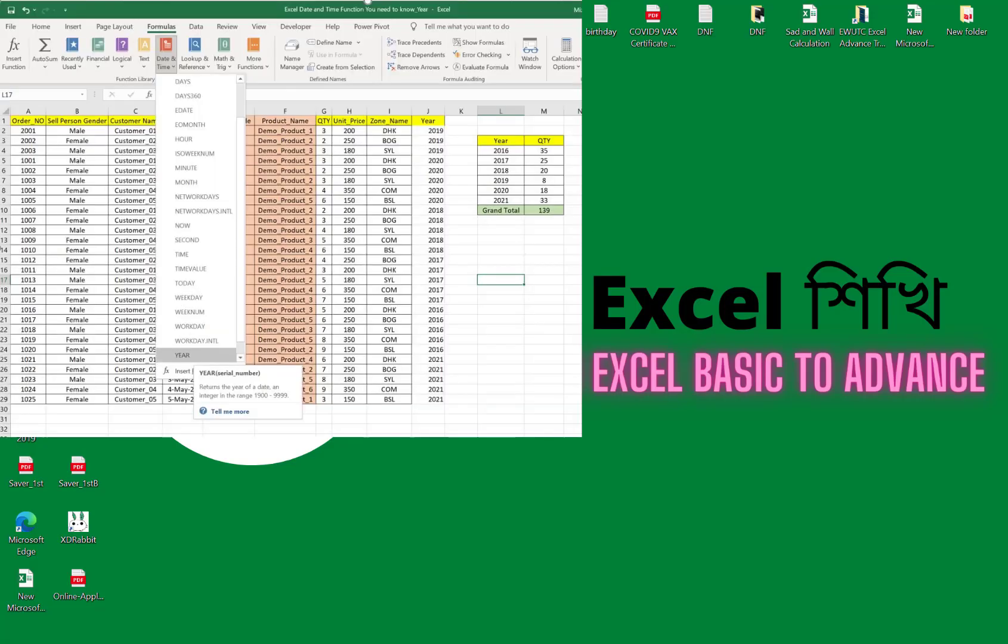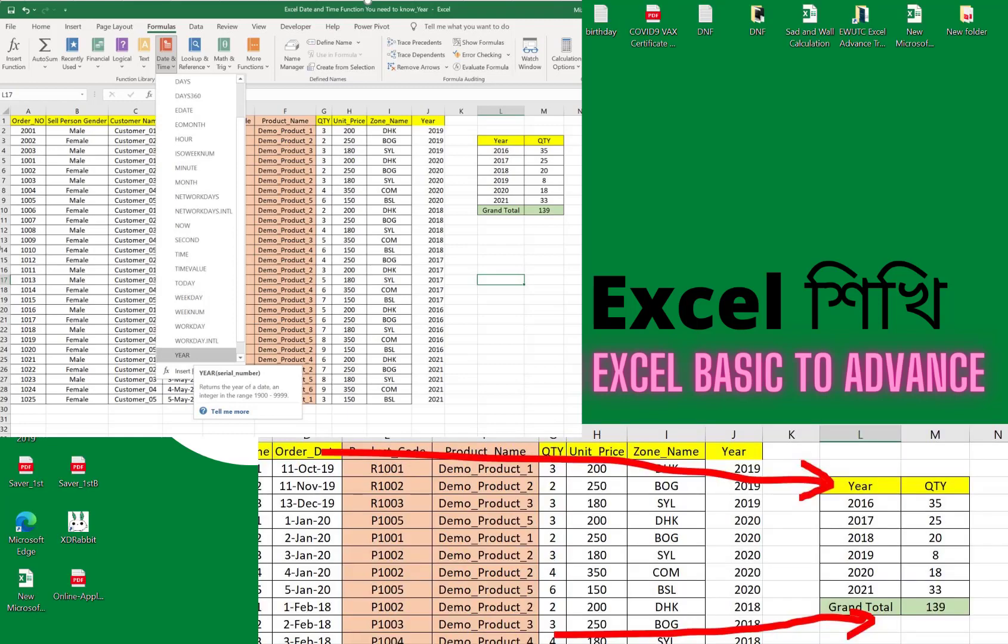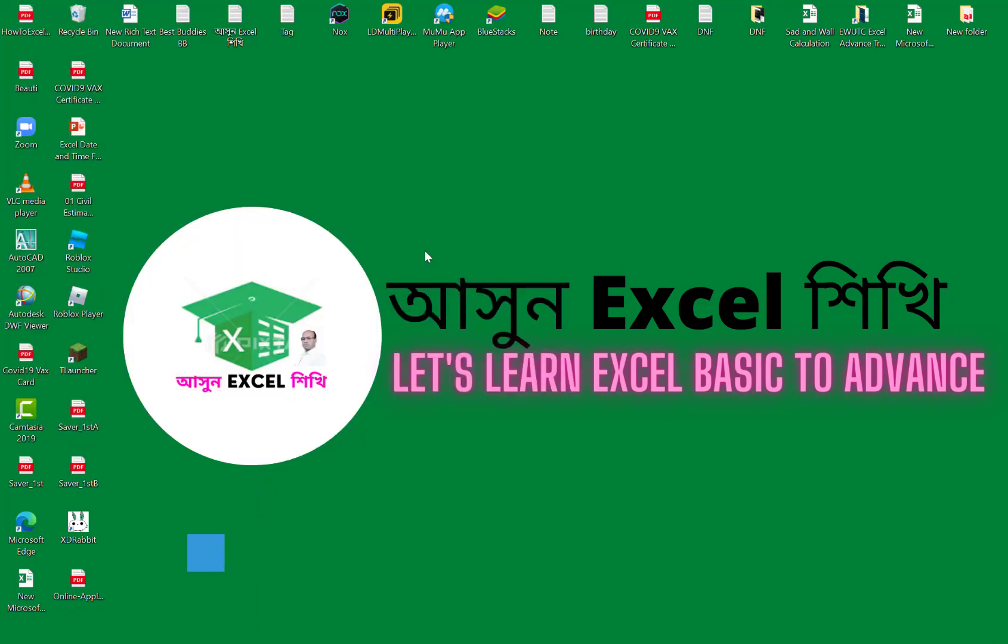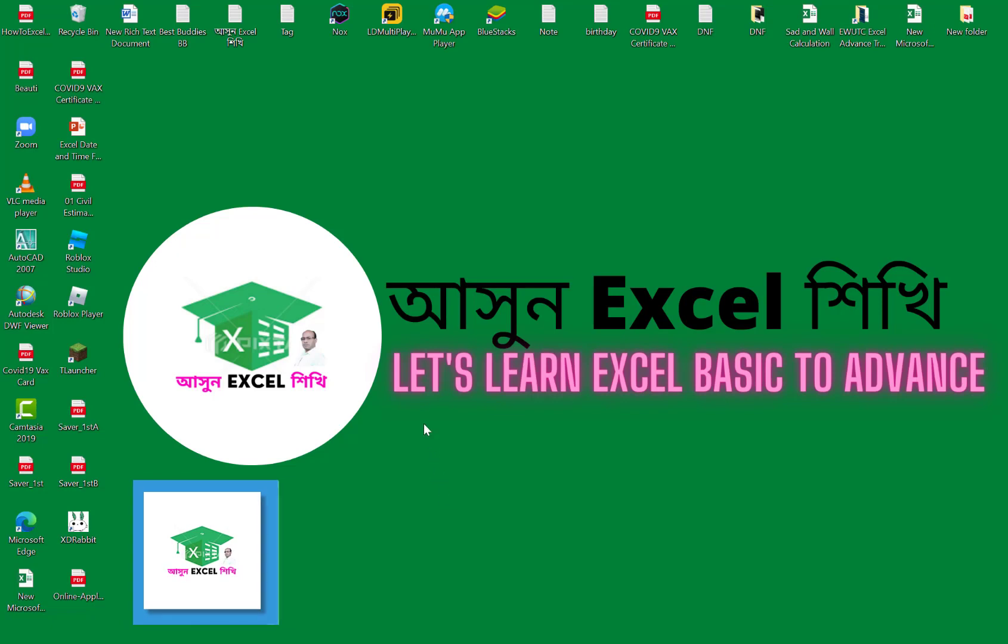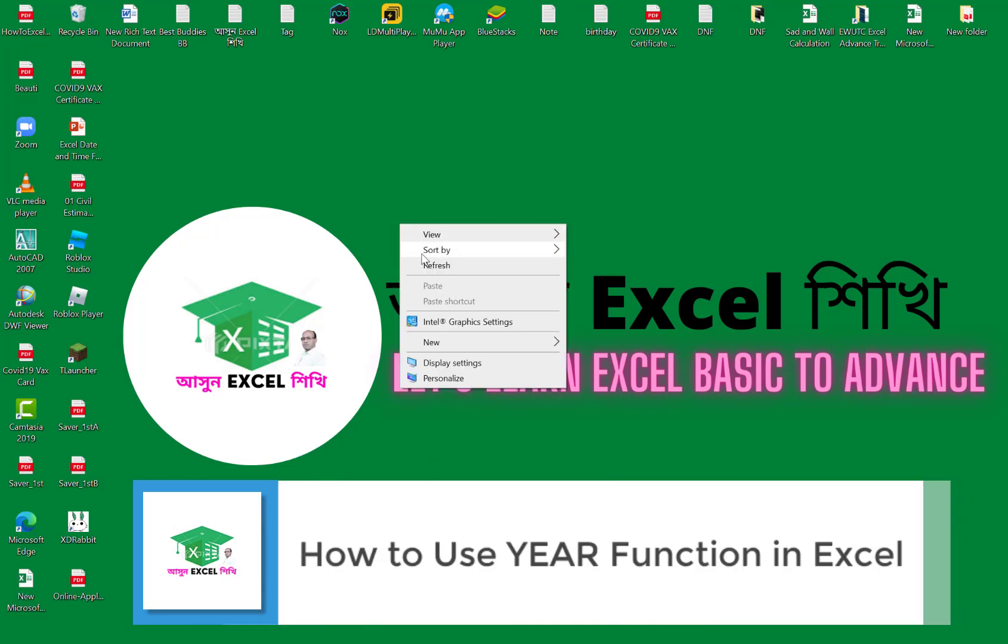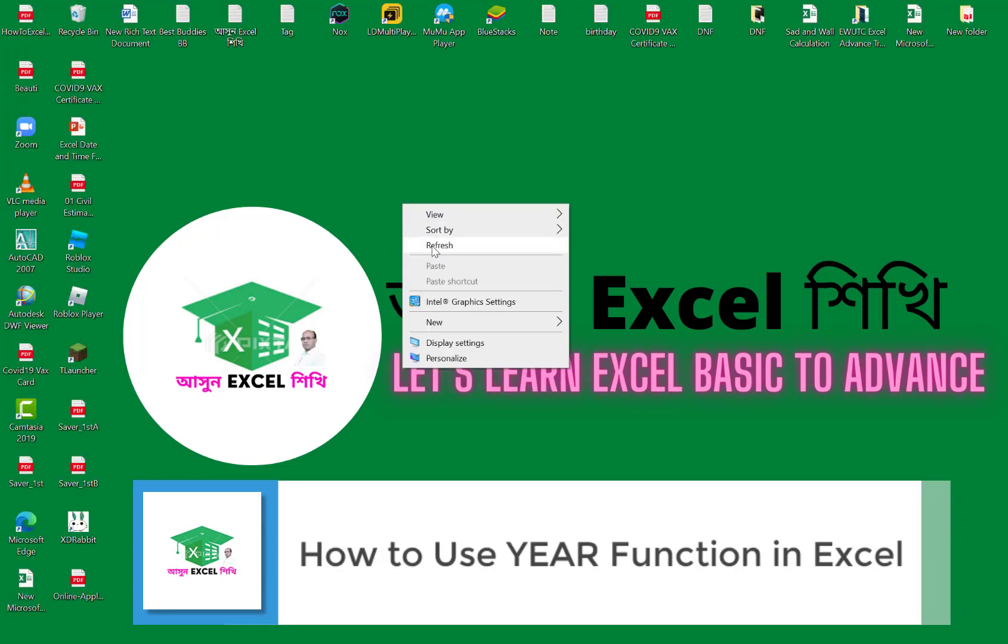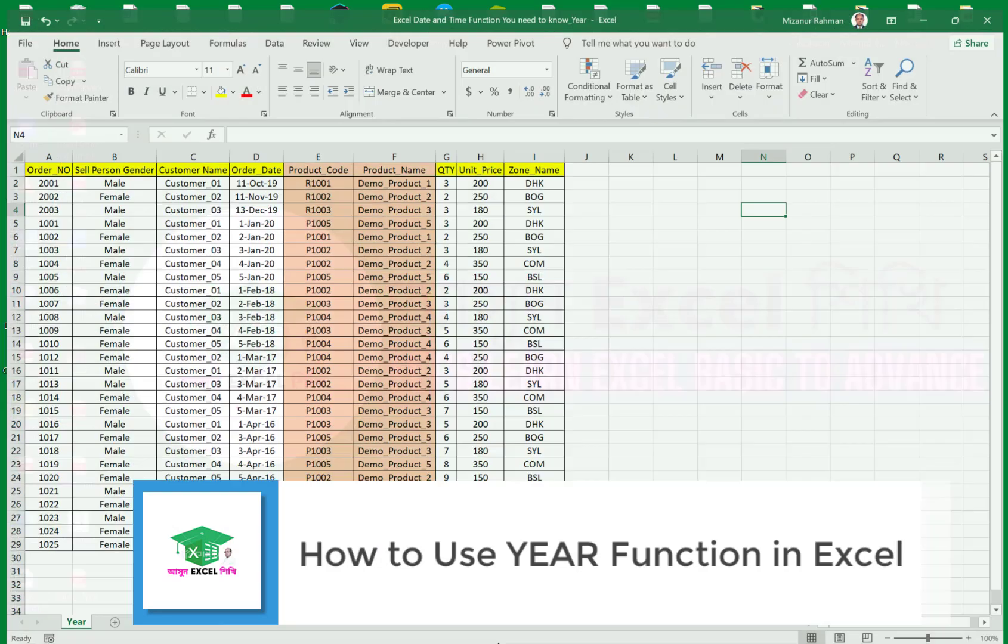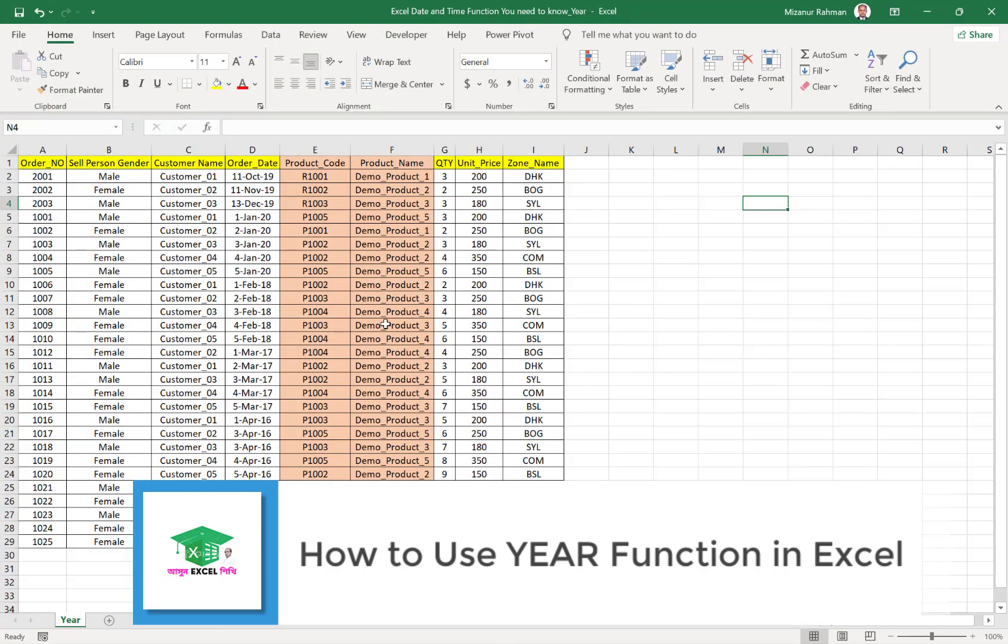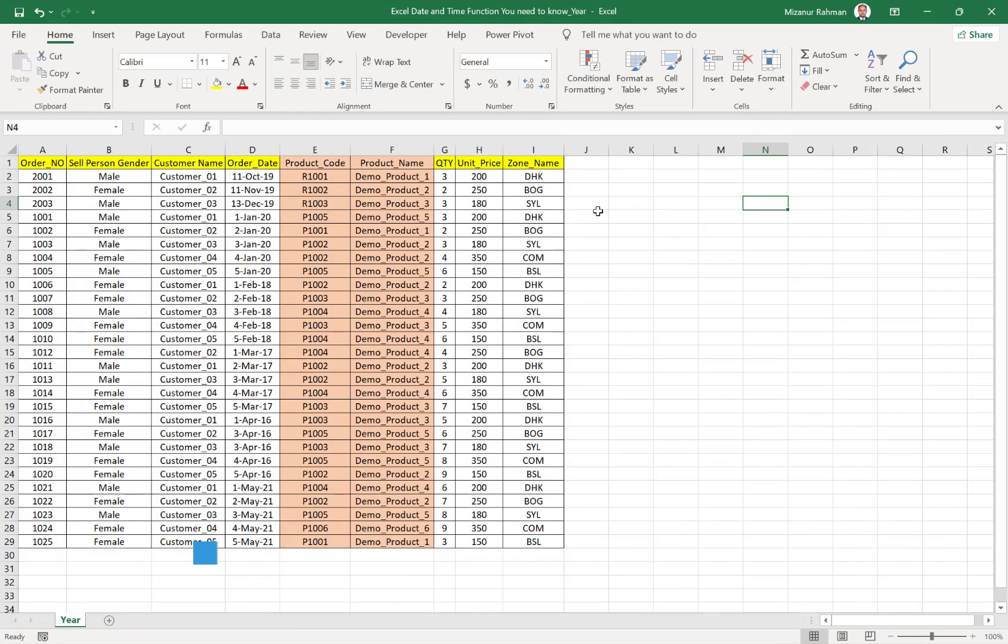Assalamualaikum, welcome back to my channel. As we are discussing Excel date and time functions, today I will show you how we can use the Excel YEAR function. Excel YEAR function is a very useful formula or function.